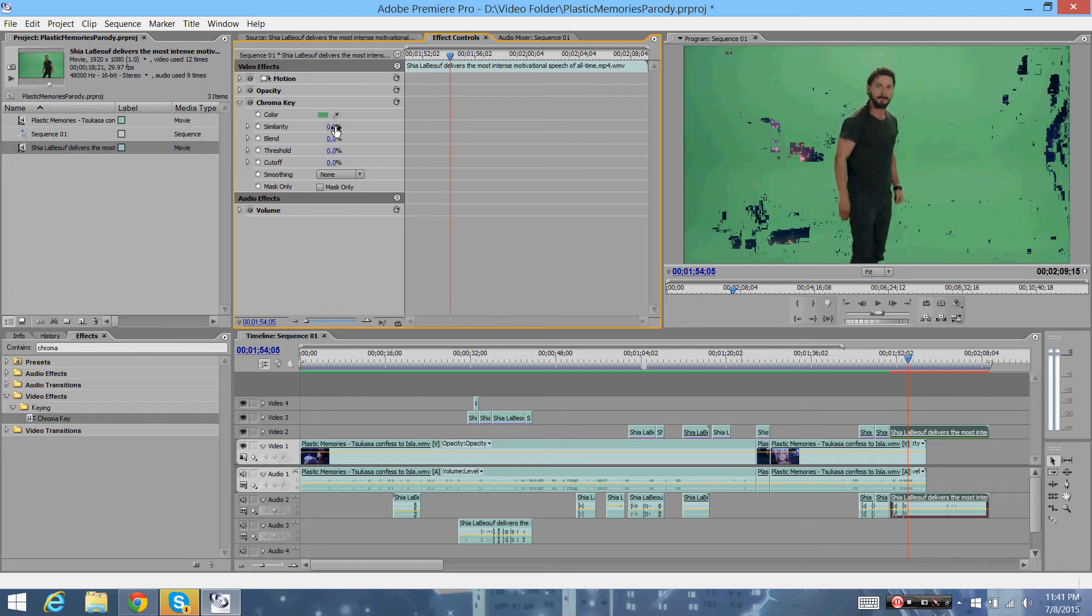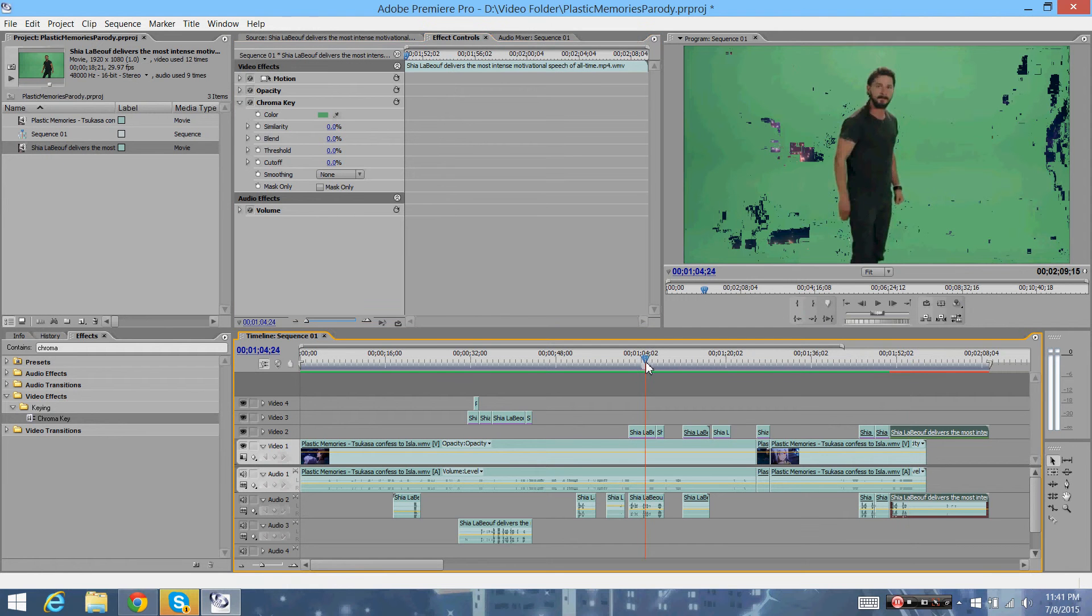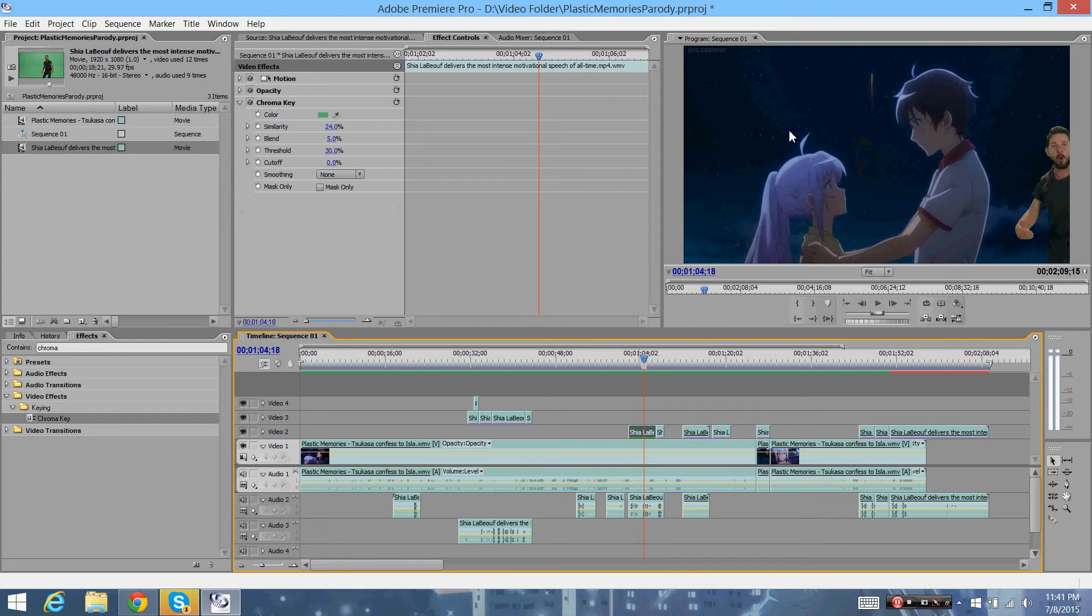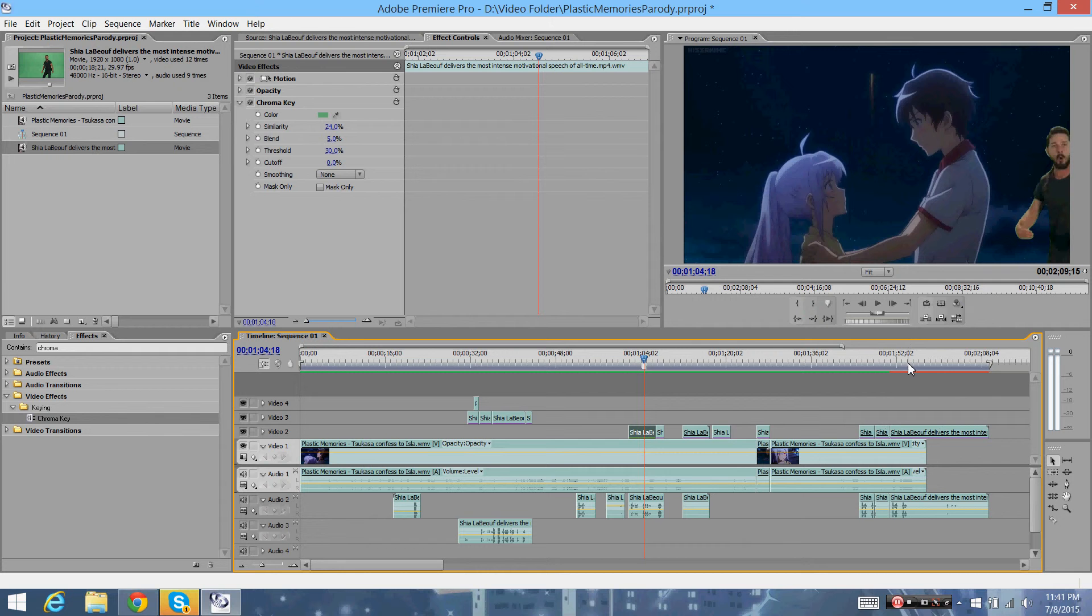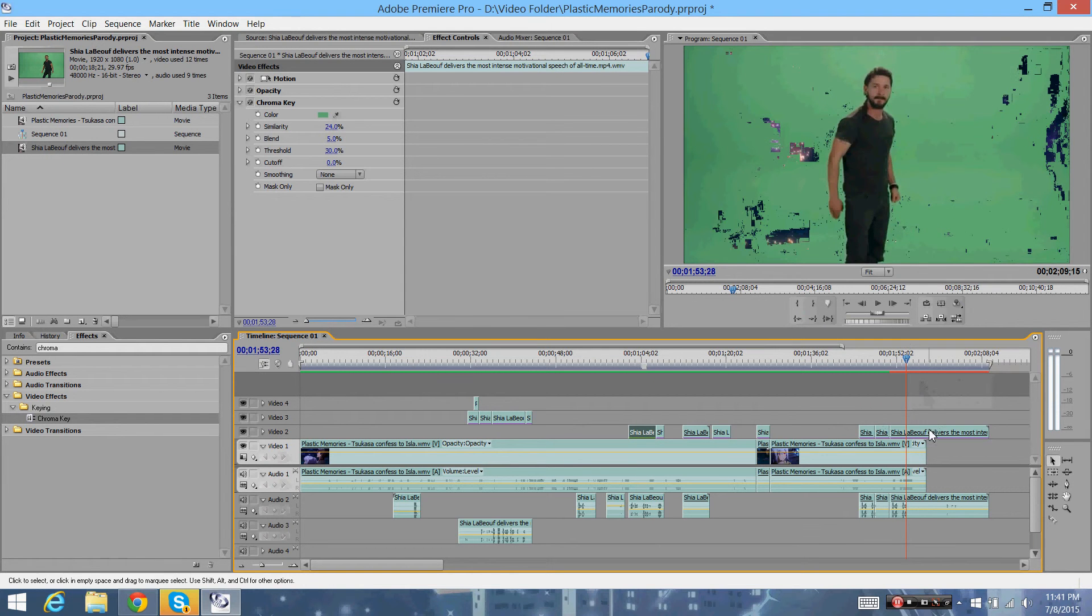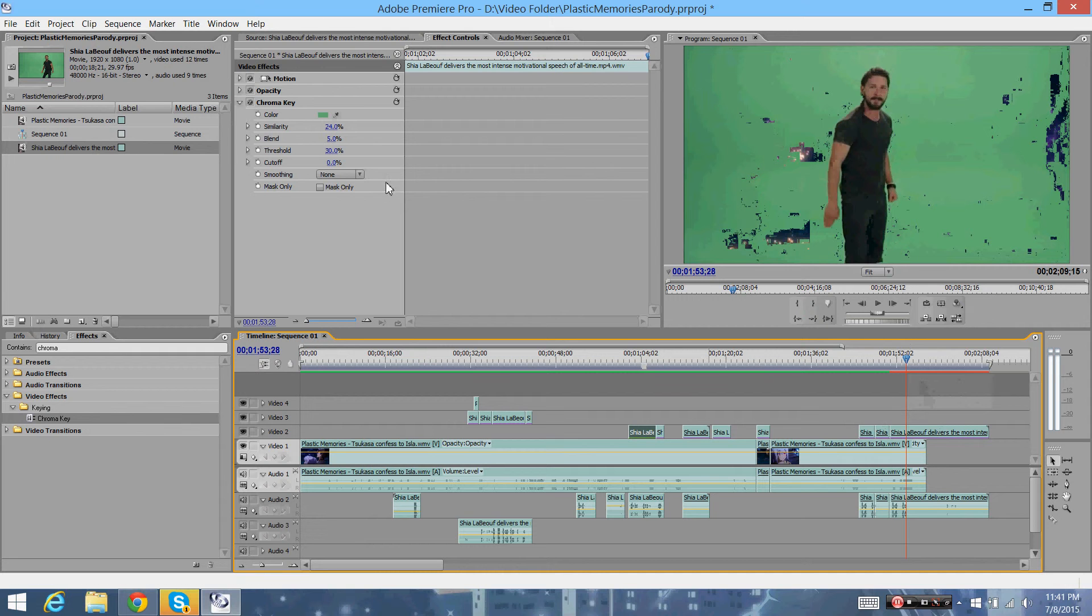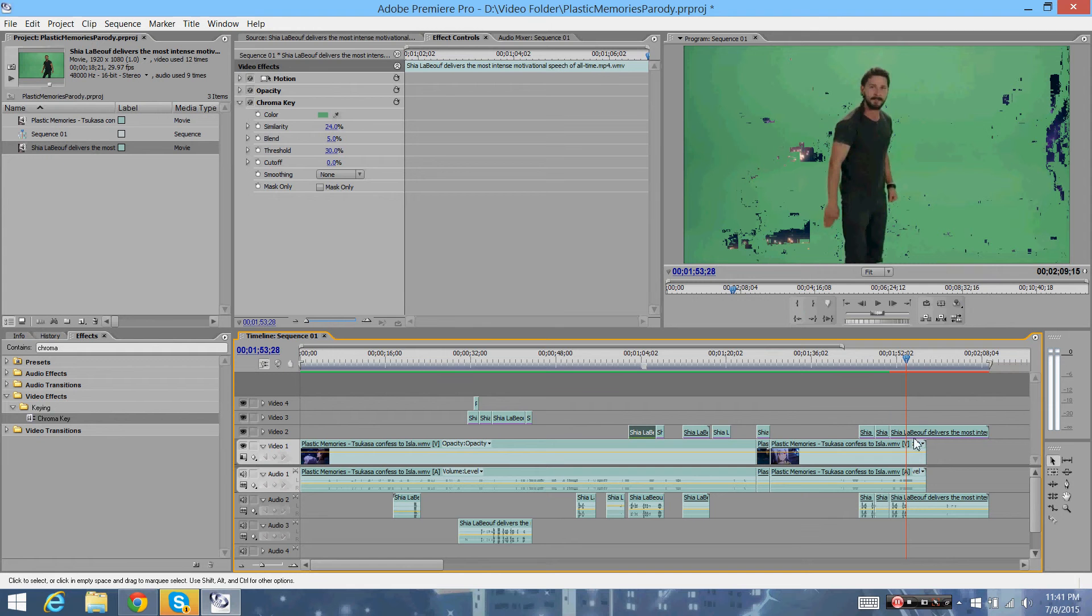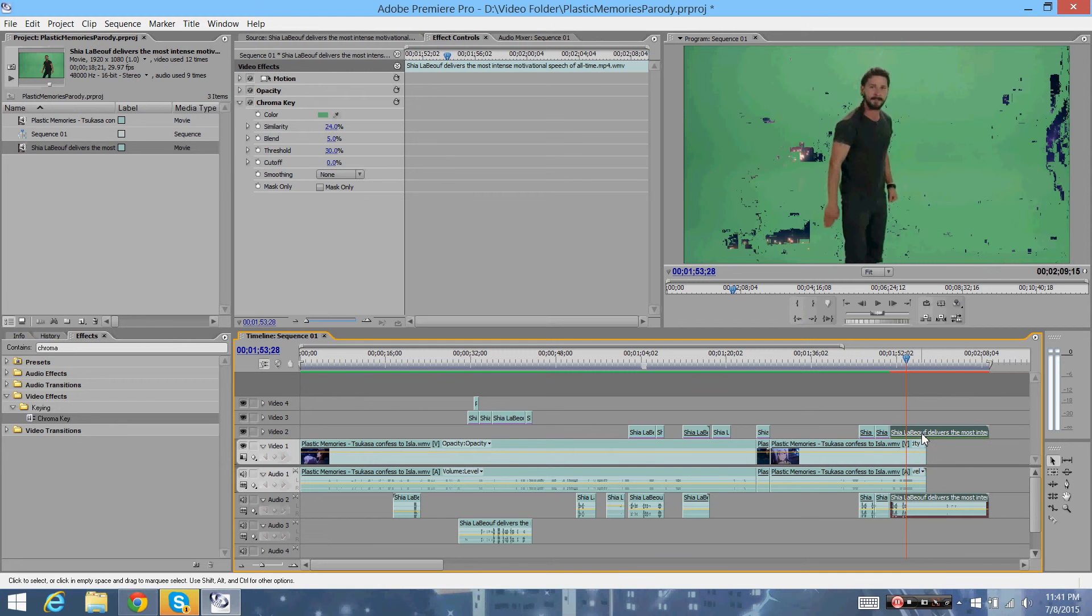And then when I do this, let me check the settings of how I did this. This video can be found on my main channel. I know, I know, I'm shamelessly self-promoting myself. But similarities I use are usually 24, 5, and 30. You can take a look at this if you want to. 24, 5, 30, 0 for my settings. The similarities 24, blend is 5, and threshold is 30.